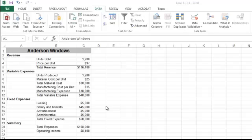The Scenario Manager is a what-if analysis tool in Excel that allows you to create multiple situations or scenarios and look at the outcomes of those scenarios. This spreadsheet contains an income statement for the Anderson Window Company.